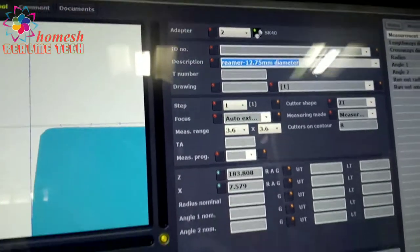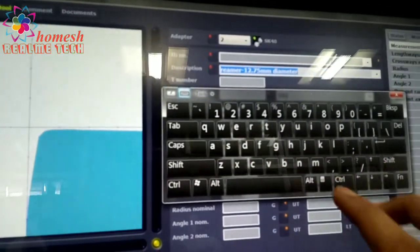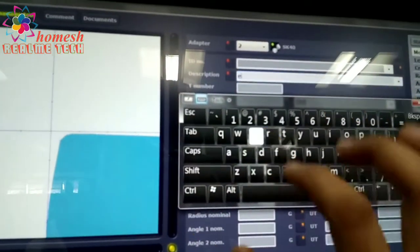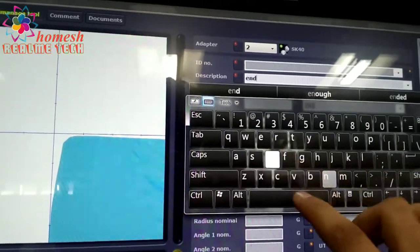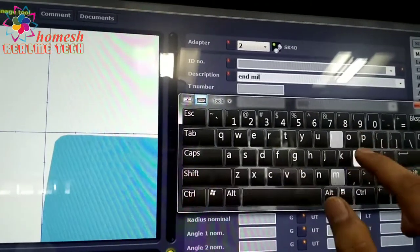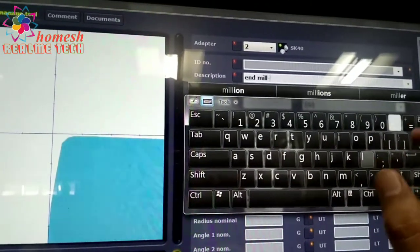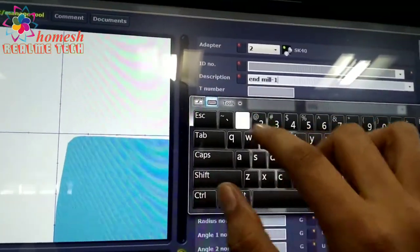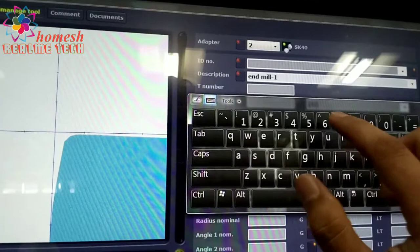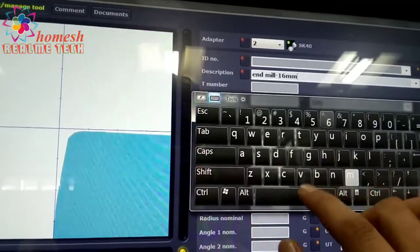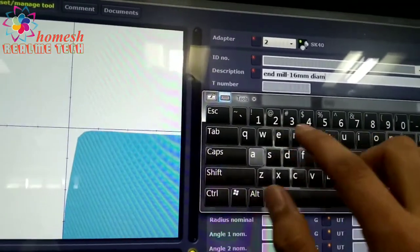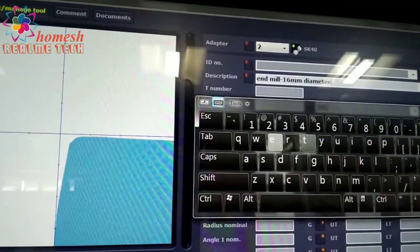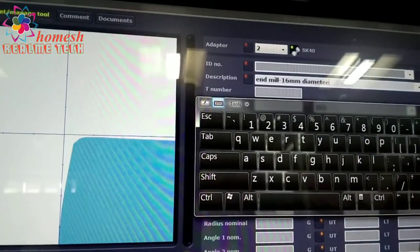We will override here the name of the tool by clicking on the keyboard. We are entering the hand mill tool here with a size 16mm diameter.